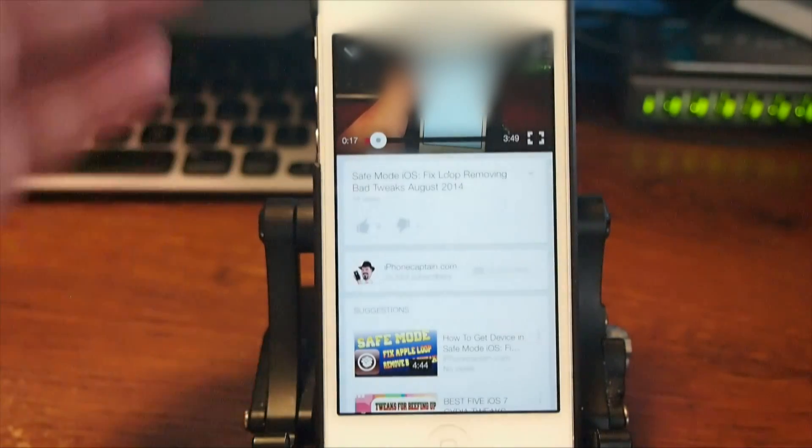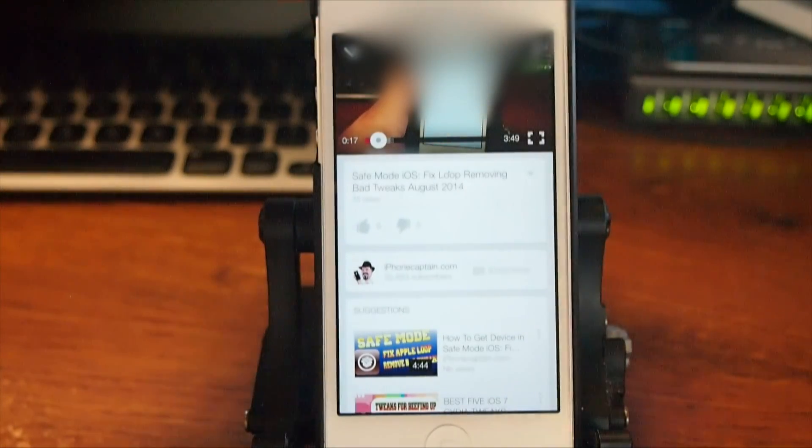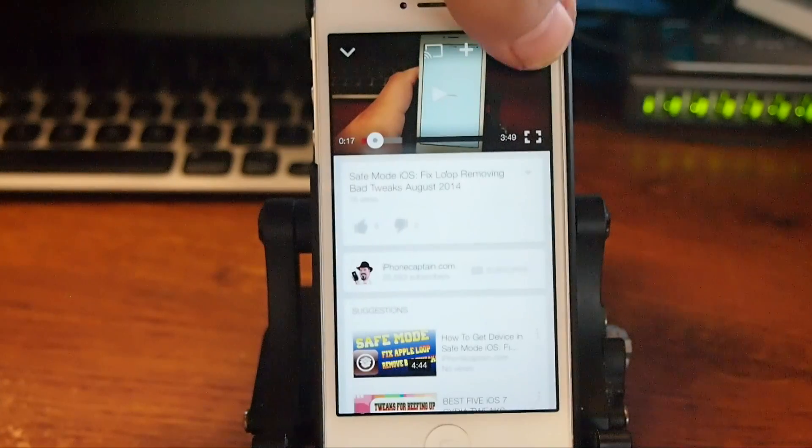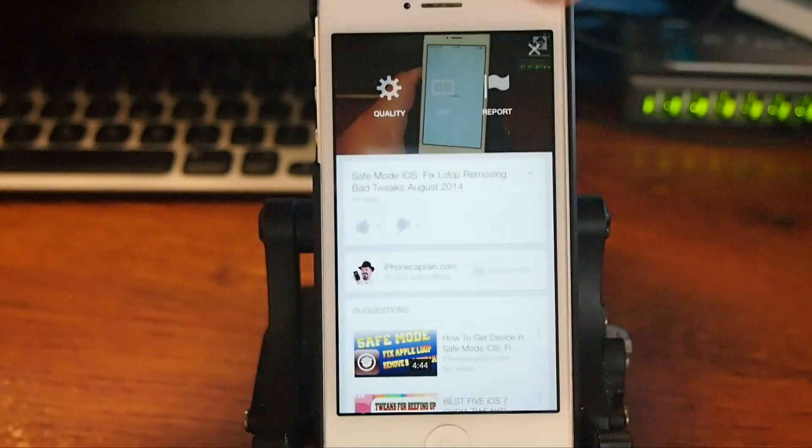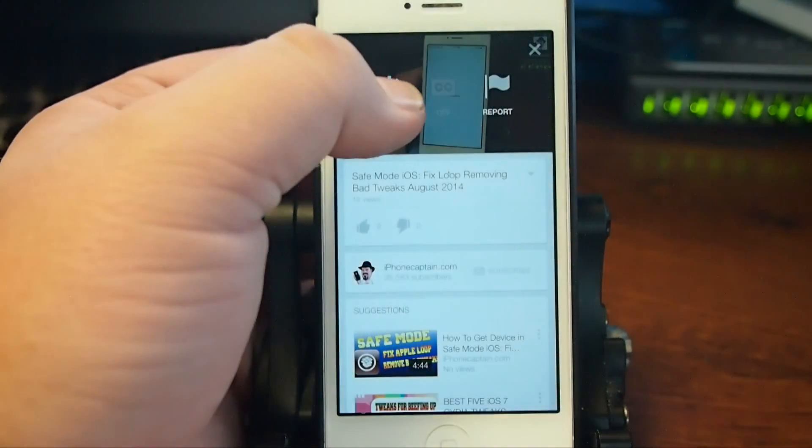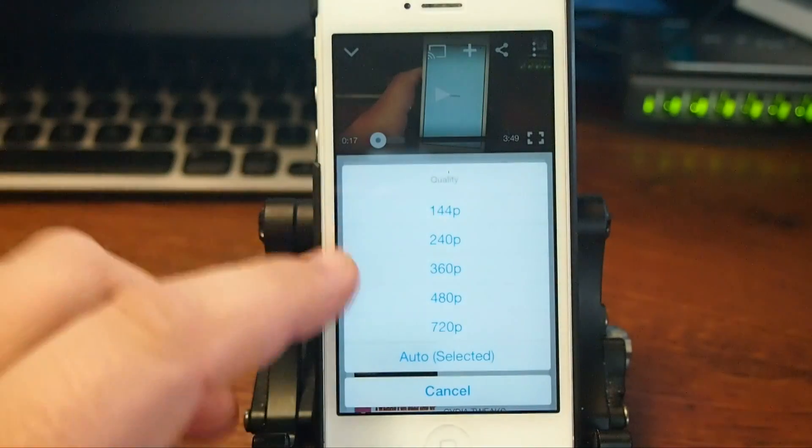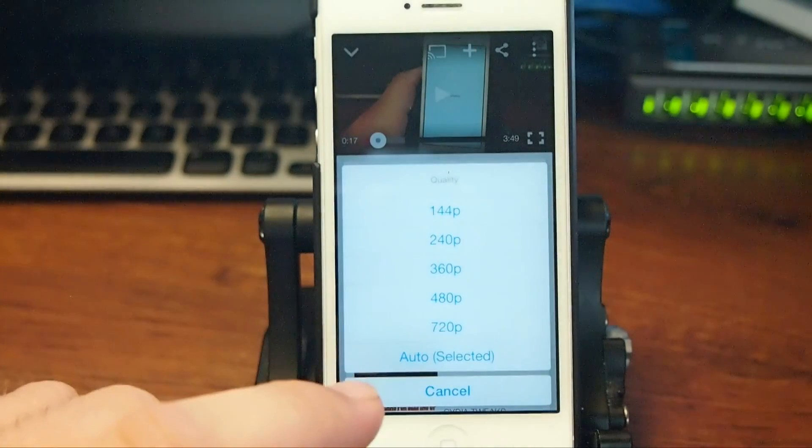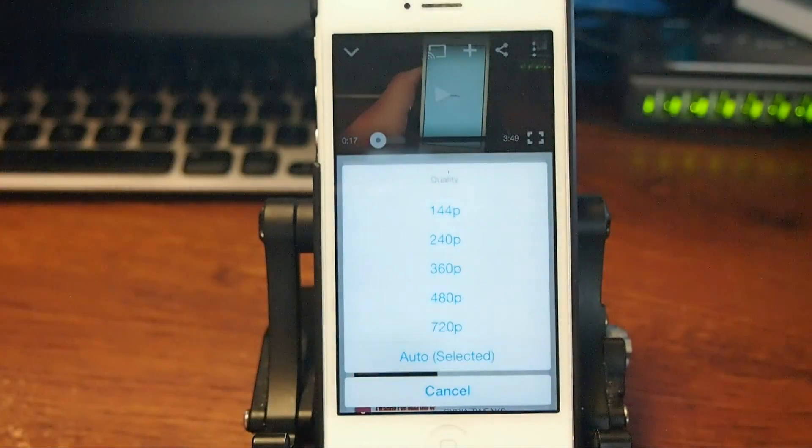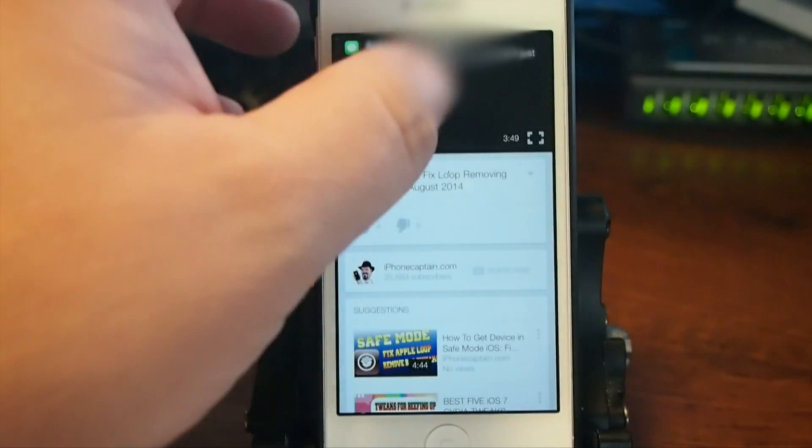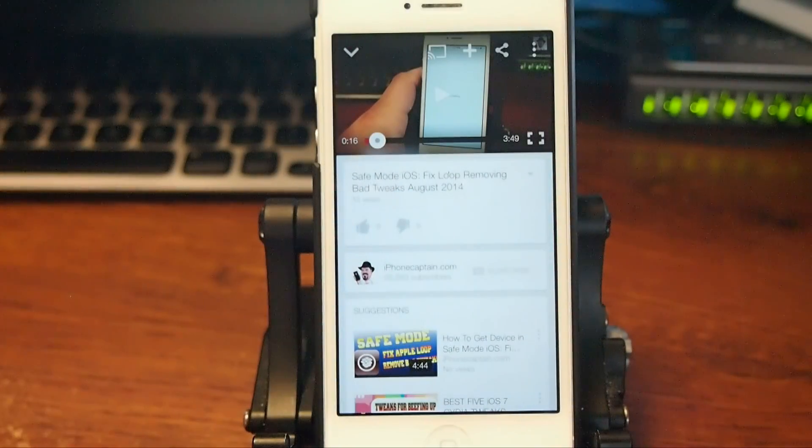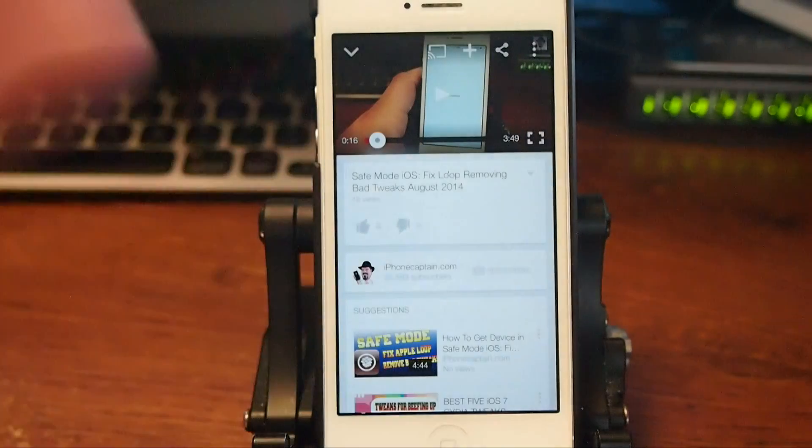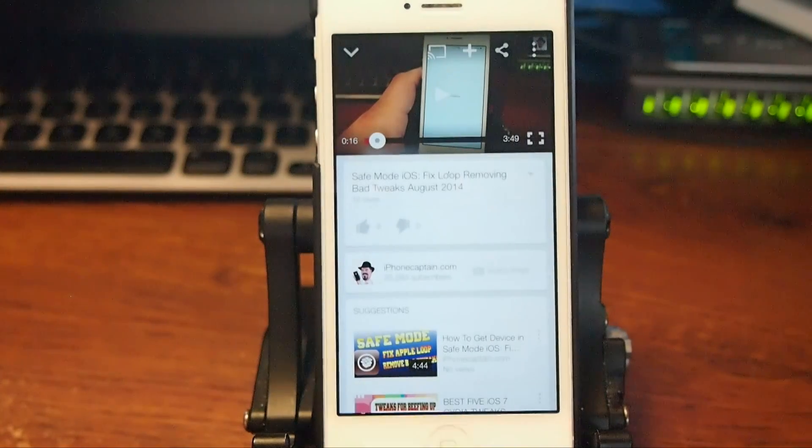If we were wanting to download this video here of mine, we could tap the little three dots over here for the more menu. Then we're going to hit quality right here, the little cog. We're going to choose if we want 720, 480, 360 right on down the line. I'm going to tap 720 and then it's going to go ahead and start downloading that for us.